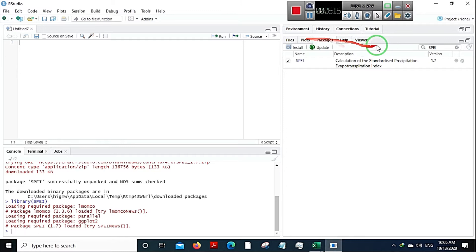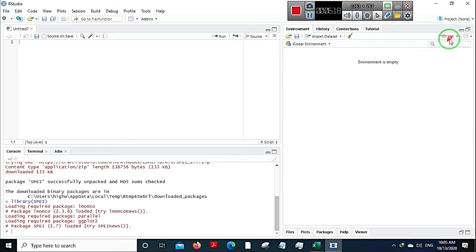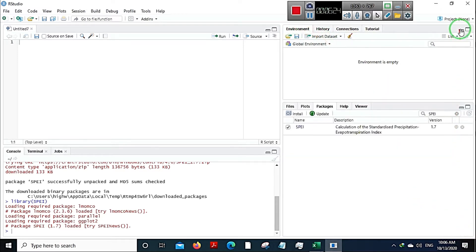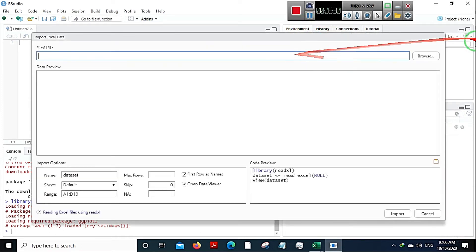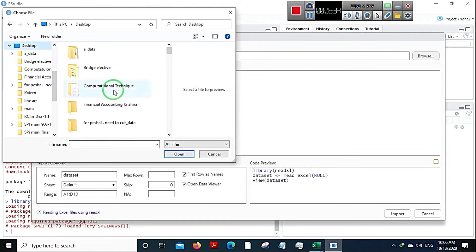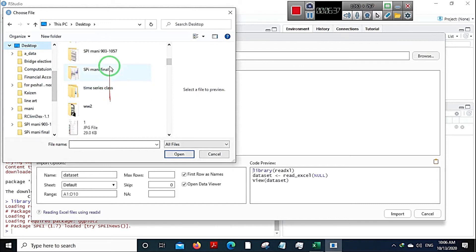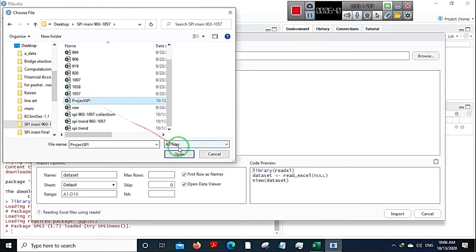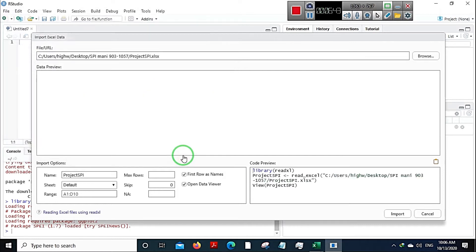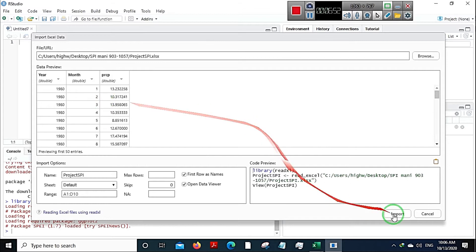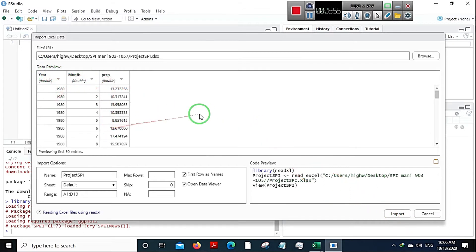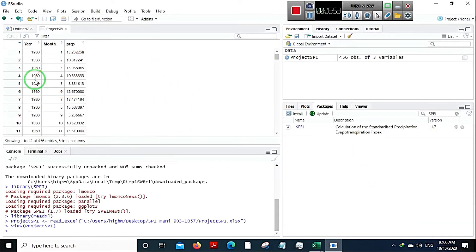After saving, go to R Studio. Go to the Environment tab, click Import Dataset, select From Excel, browse to exactly where you have saved the file, and select it. It'll take a few seconds. After that is done you'll get a preview — your data may look different but the column headings should be similar. Click Import and the data will appear in your environment.